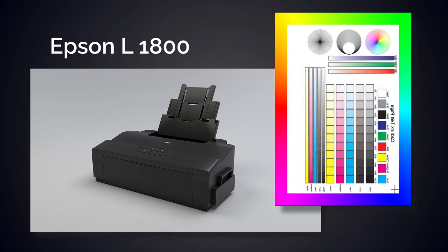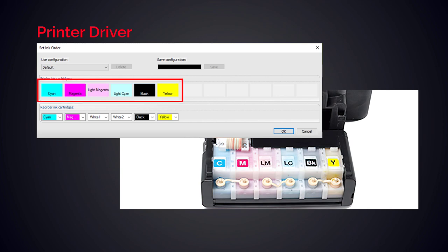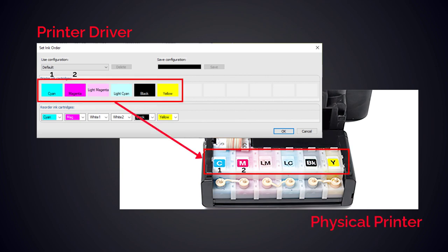For this example the Epson L1800 will be used, but the process is the same for all printers. The ink order in the printer driver is set as you see it in the printer itself. The order you see from left to right in the ink wizard should reflect the same order you see for your machine when looking at it from the front.